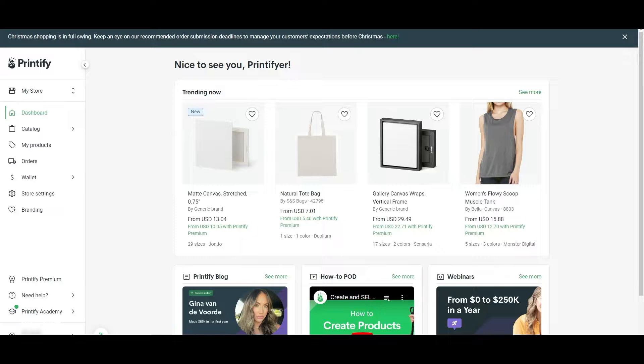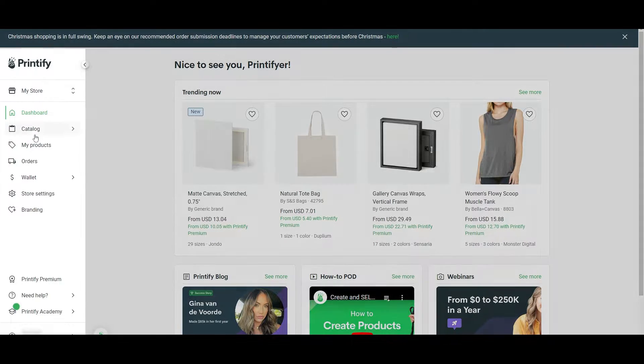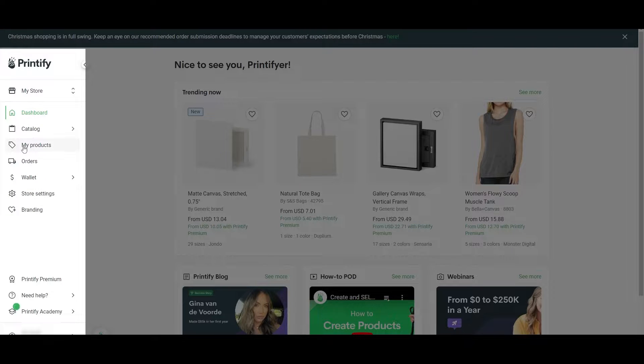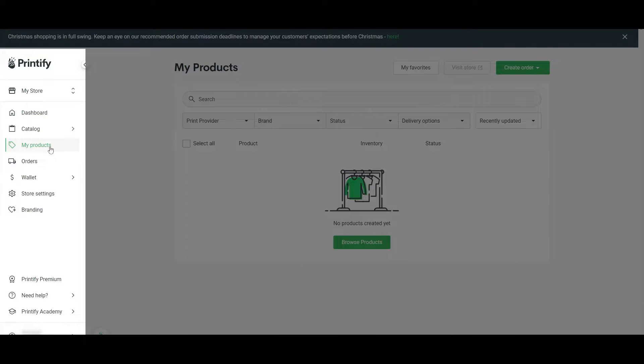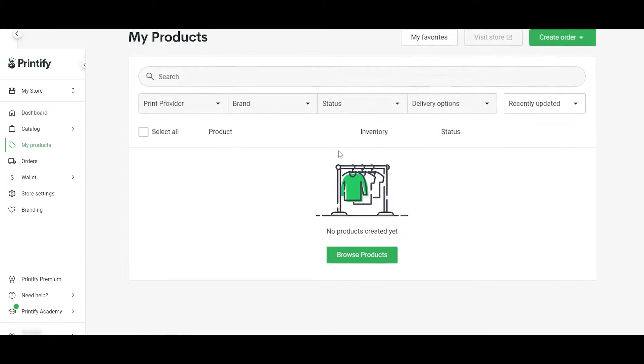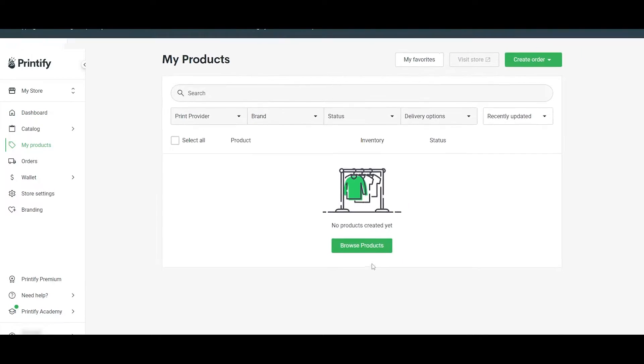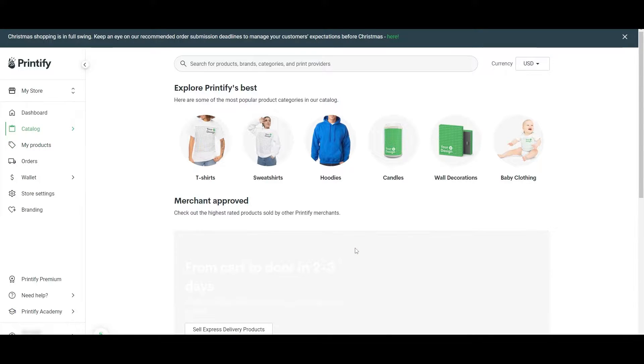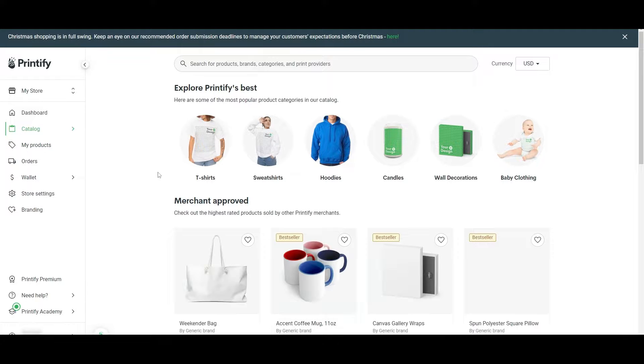In order to create a new product, you will have to come over here onto the left-hand side. You will have a bunch of different options. What you will do is click on my products. You will see you have no products. And over here, you can create your product by clicking on browse products. If you want to create an order, you can do that here. We'll click on browse products.